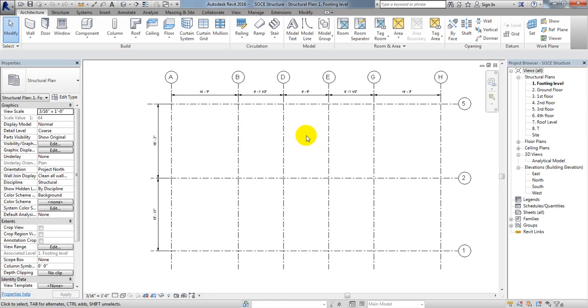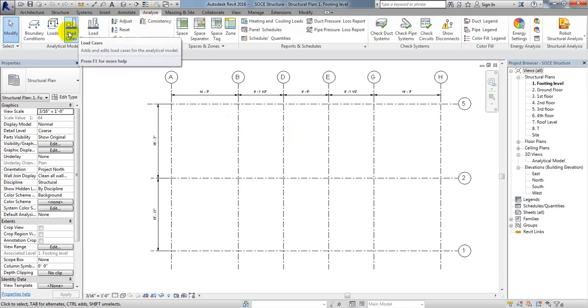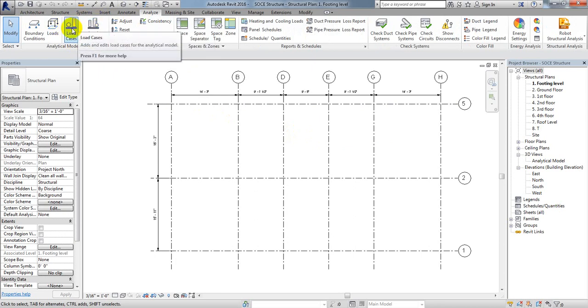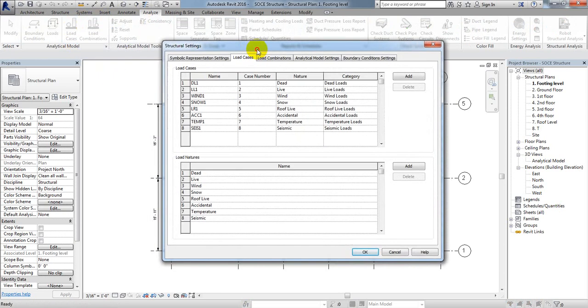I'm going to show you how to define load cases. To define load cases, you have to go to Analyze, then come here to Load Cases. Here you can see load cases and load combinations. Simply click on Load Cases and you'll see different types of load cases are available along with the load nature.